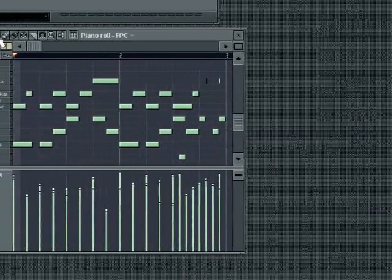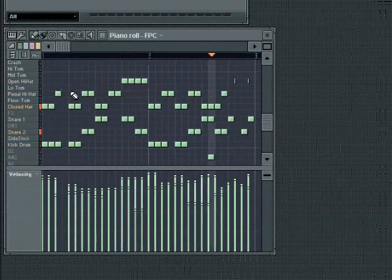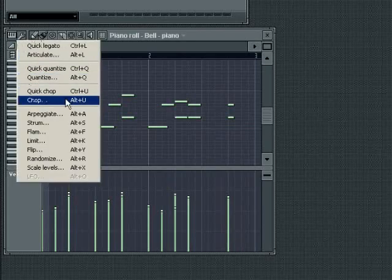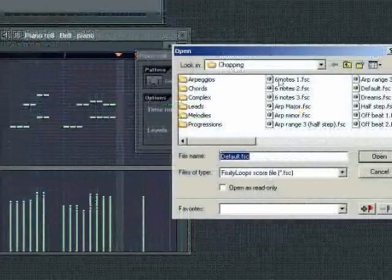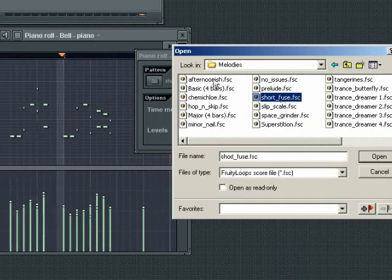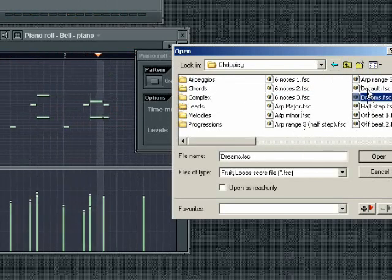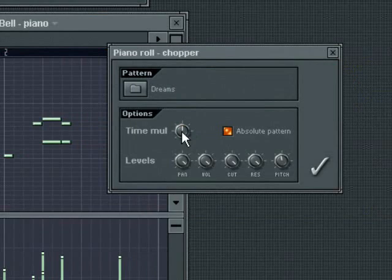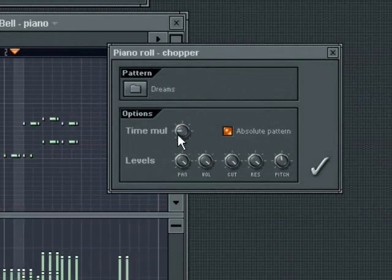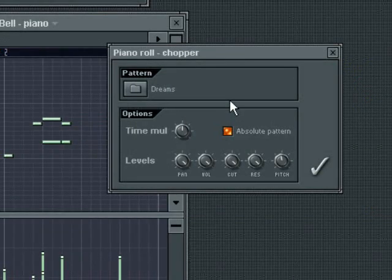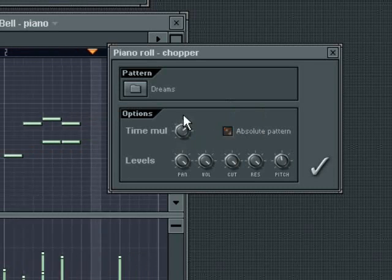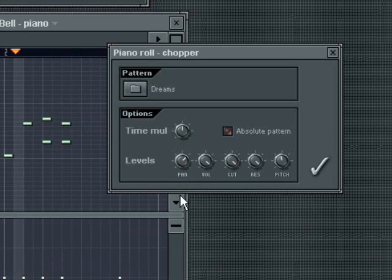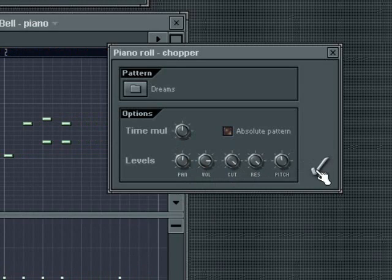Quick Chop will chop all notes in the selection according to the currently selected snap settings. While Chop allows you to select a Chopped Groove template. Time Multiplicator will set a value by which the note length will be divided. Absolute Pattern will apply the template according to the tempo grid. If it is off, then it will be applied according to the original start time of the note. The Levels apply the same control explained in the Quantization tool. There are a lot of Groove templates supplied with the Chopper. Exploring these will help give you a sense of just how powerful the Chopper can be.